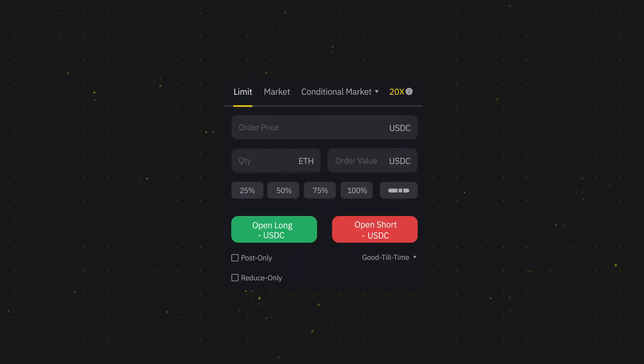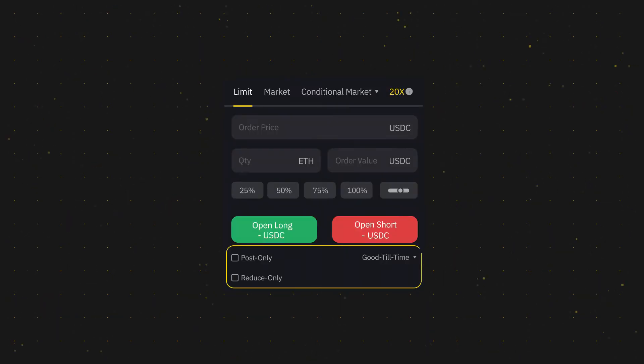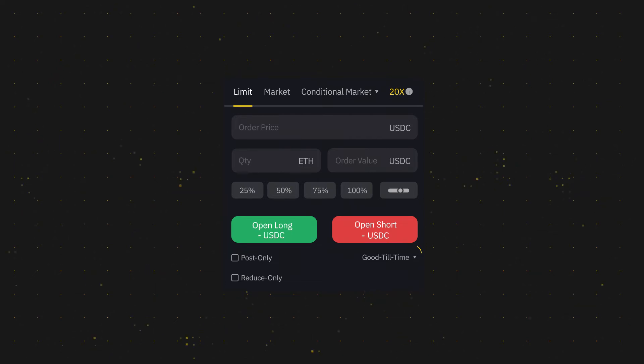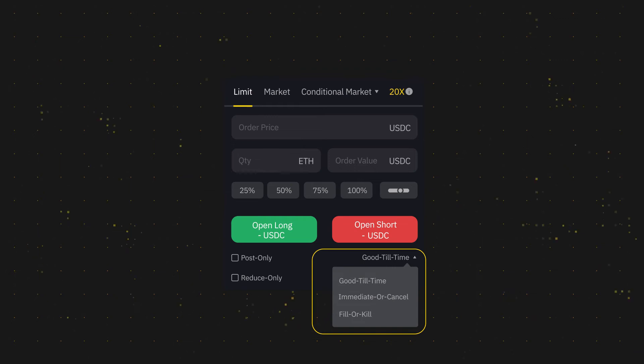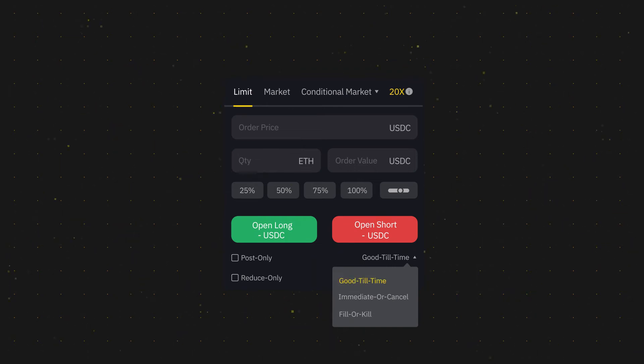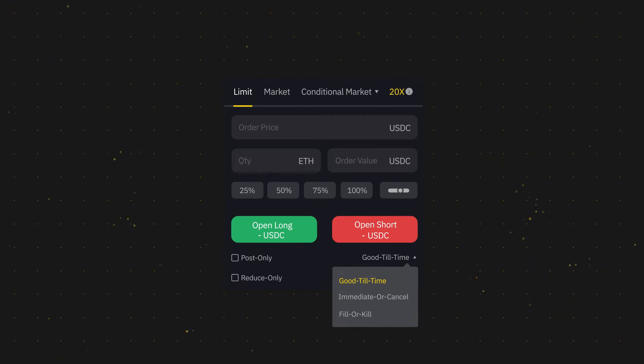Now before you fully submit your order, here are some other order specifications you can add. Set up your time in force to specify the order expiry time. Good till time will ensure that your order is effective until it is fulfilled or cancelled.